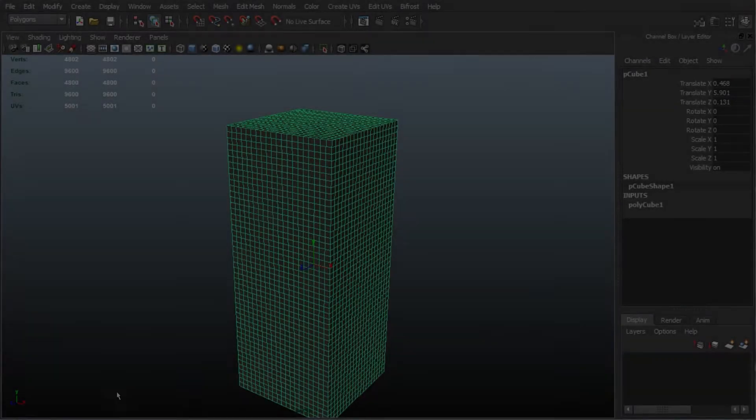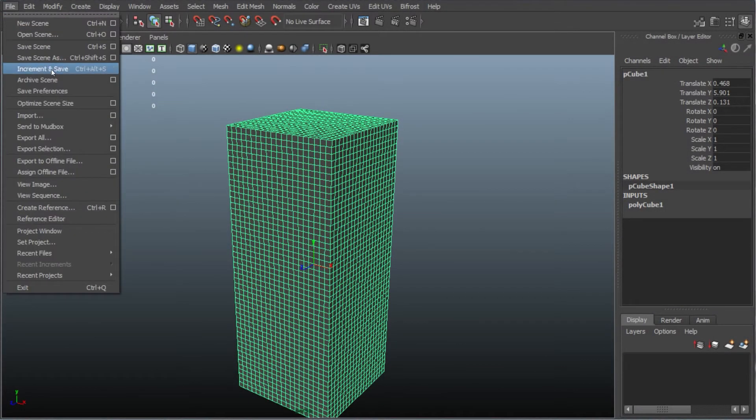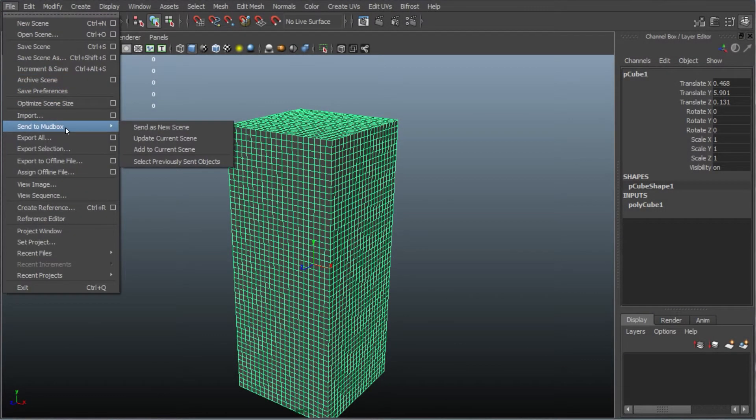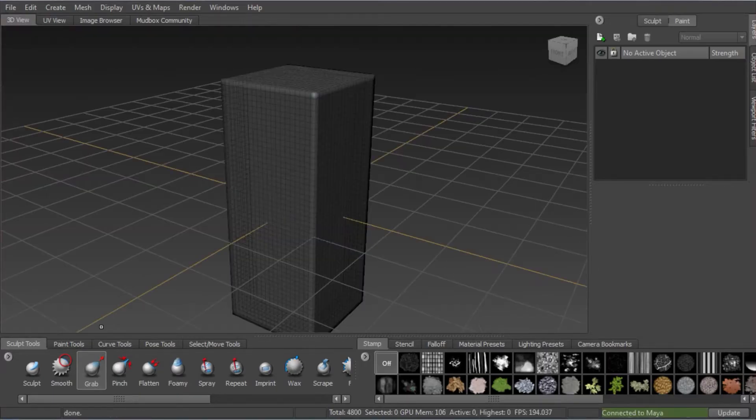Now, I'm starting with a base mesh in Maya. Pretty straightforward. It's just a subdivided cube. I'm exporting this into Mudbox.